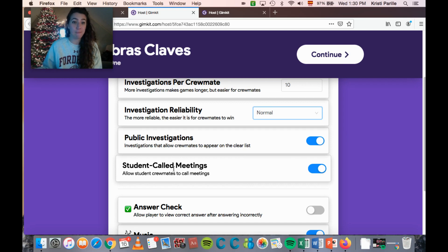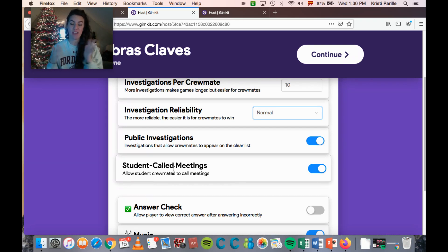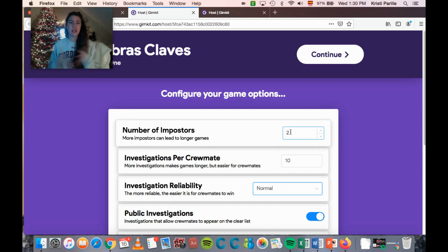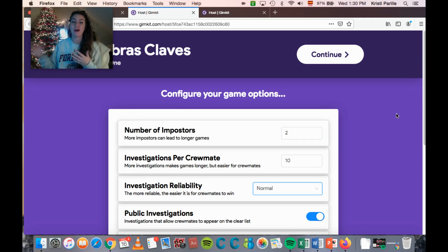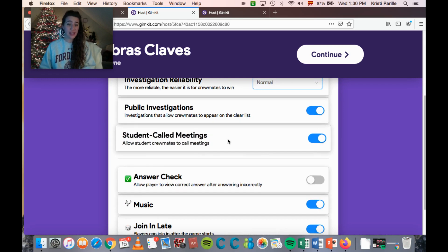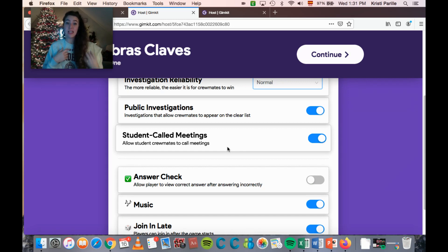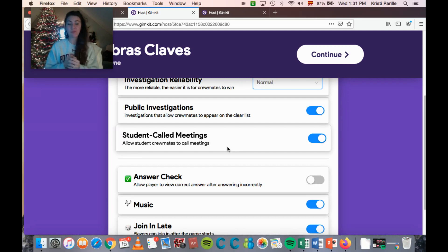The next setting is student-called meetings. Students discuss and vote people off, and they only have a set number of meetings per game. The number of meetings is tied to how many imposters you set — for example, two imposters gives roughly five meetings. You can allow students to call meetings themselves by spending power, or turn that off so only you the teacher can call meetings. As the teacher you can always call a meeting or end the game at any time.